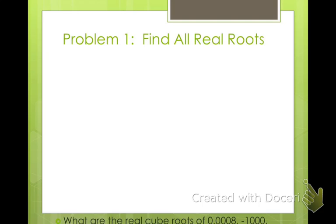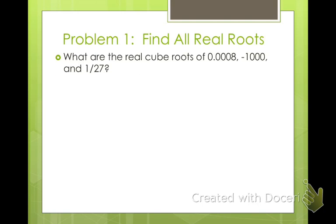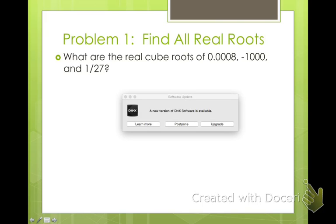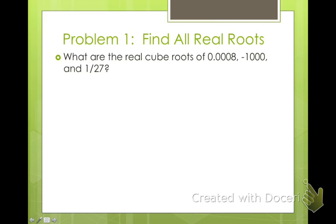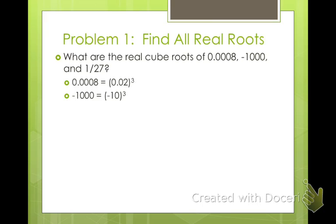First, we're going to find all real roots. What are the real cubed roots of 0.008, negative 1,000, and 1 over 27? To find cubed roots, we ask what number multiplied by itself 3 times makes each value. 0.2 cubed makes 0.008. Negative 10 cubed makes negative 1,000, because negative 10 times negative 10 is positive 100, times negative 10 is negative 1,000. The cube root of 1 over 27 is 1 over 3.